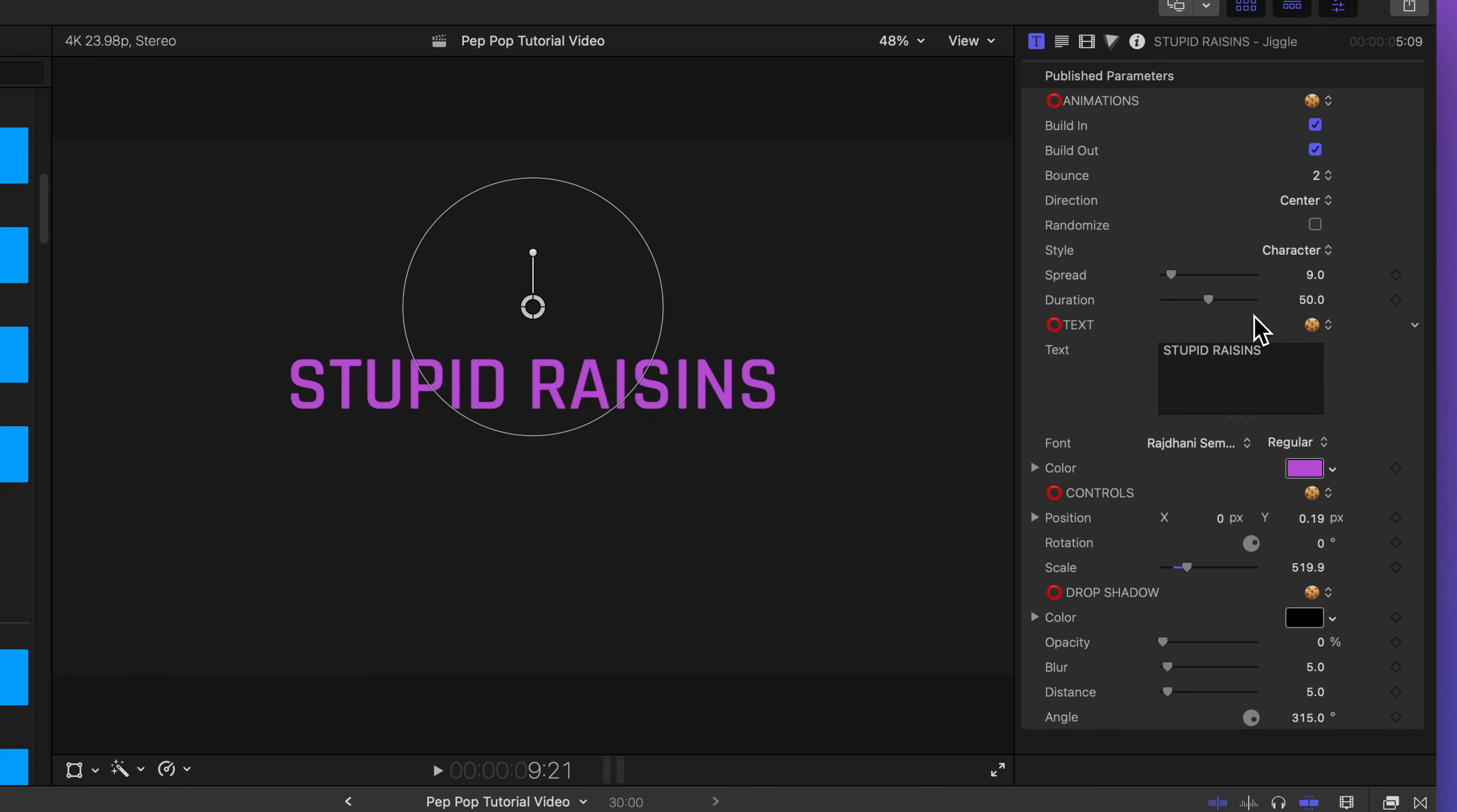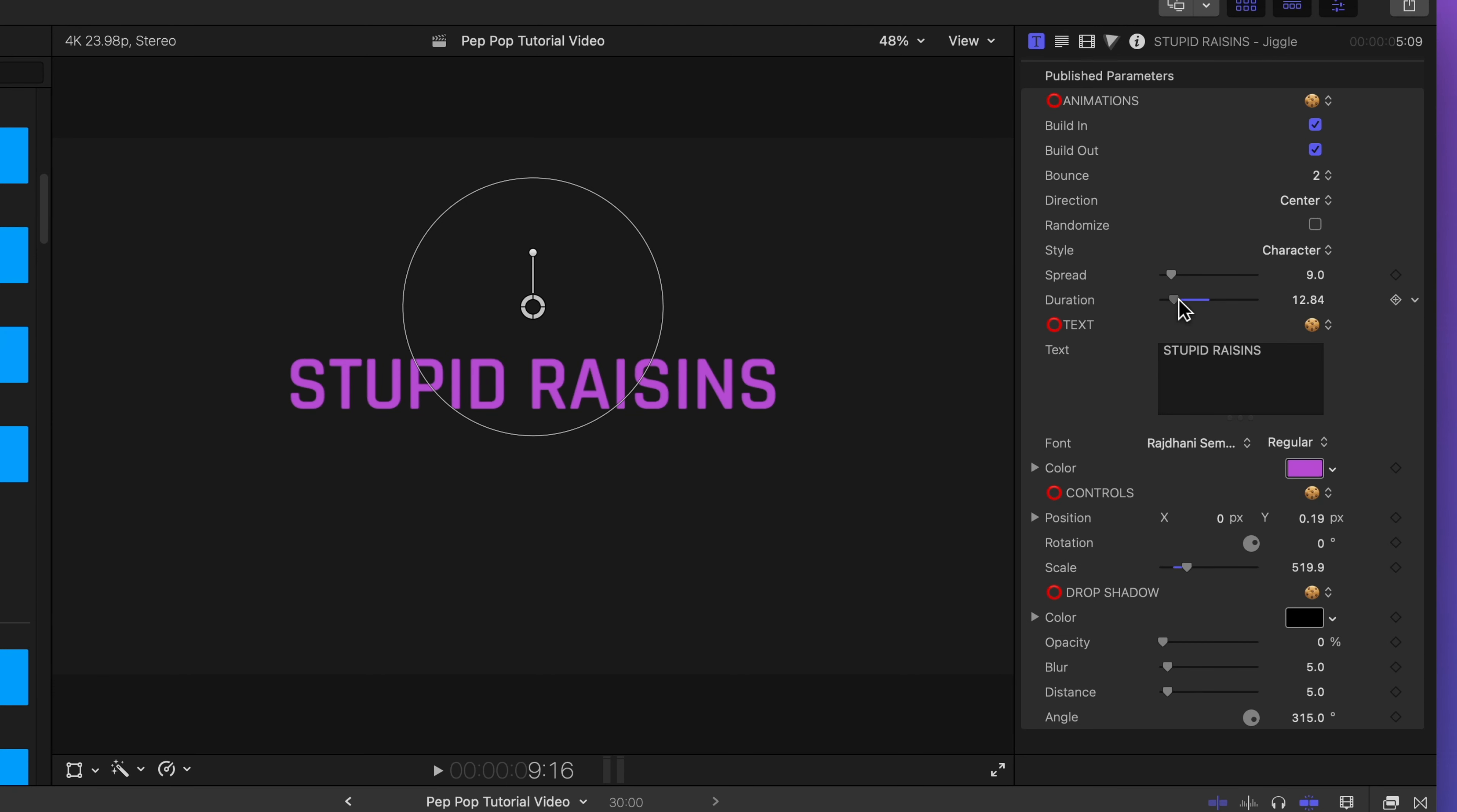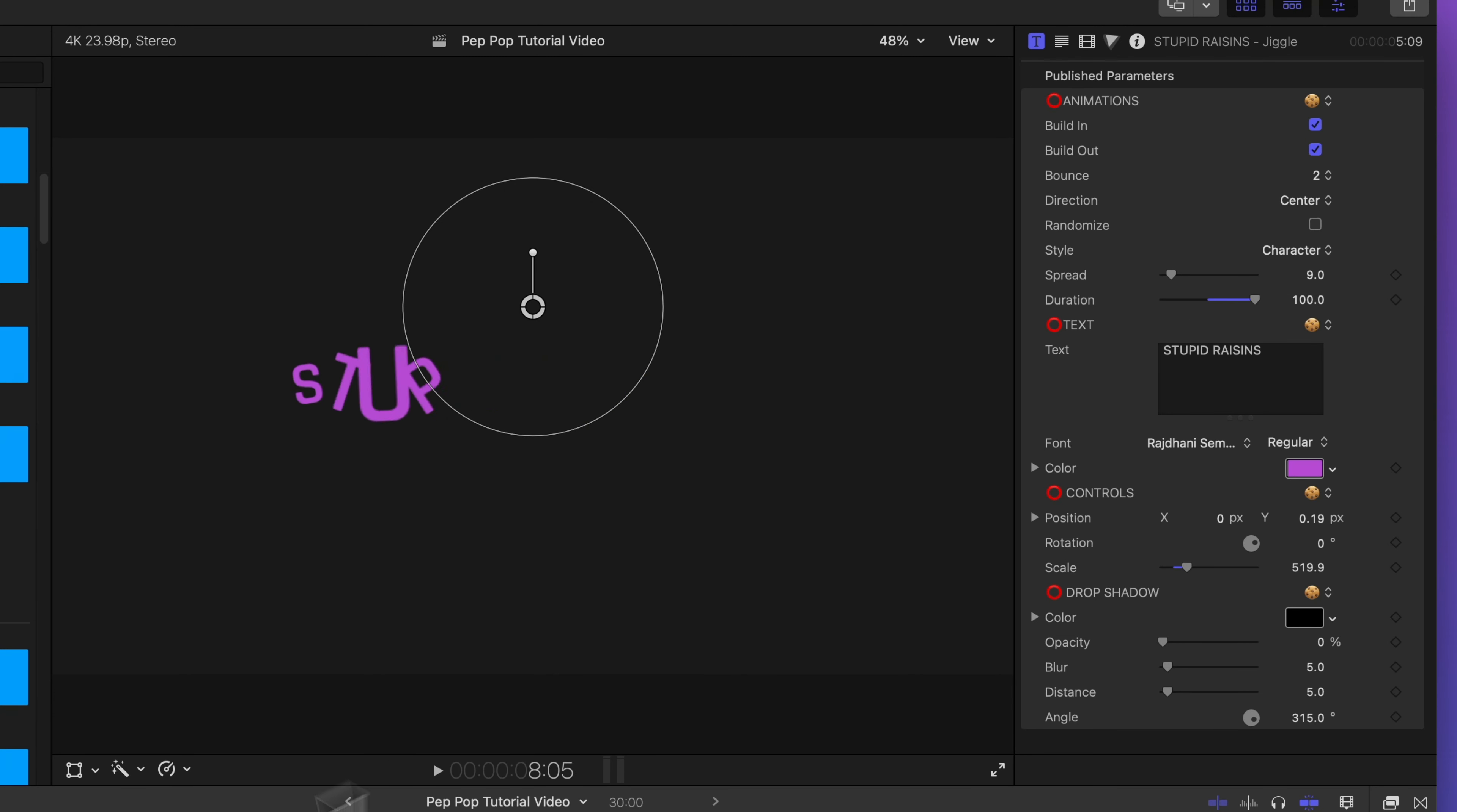I can also change the duration of my animation. If I want it to animate quickly, I'll drag this slider to the left. There they go. They rattle off real quick. Or if I want it to take longer, I'll drag it to the right. And here's what that looks like.